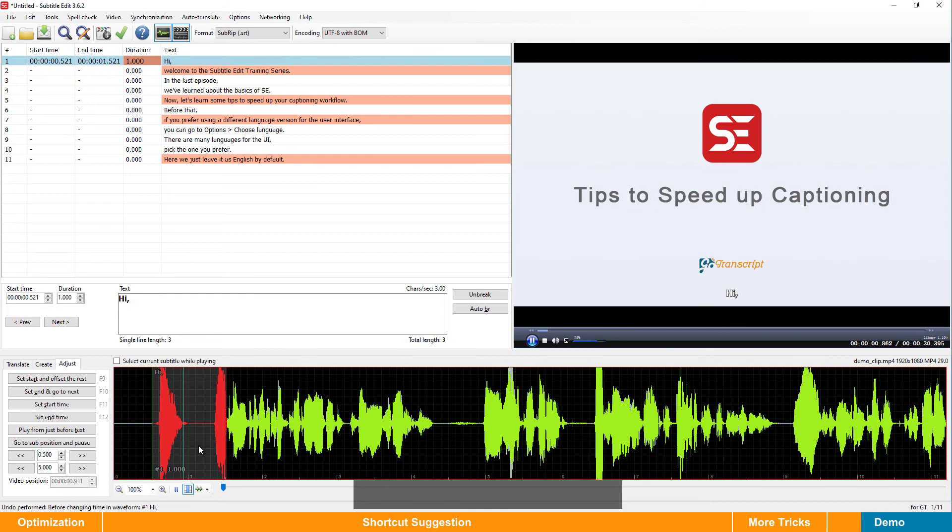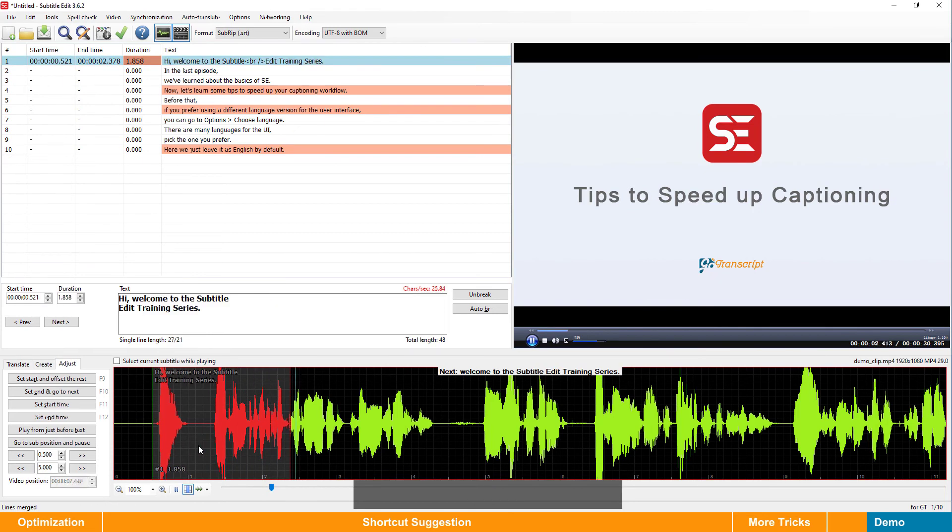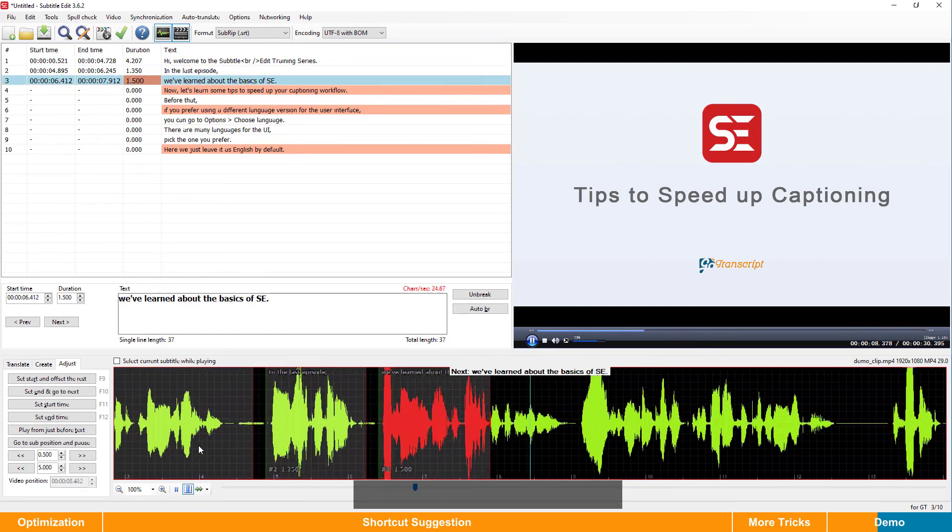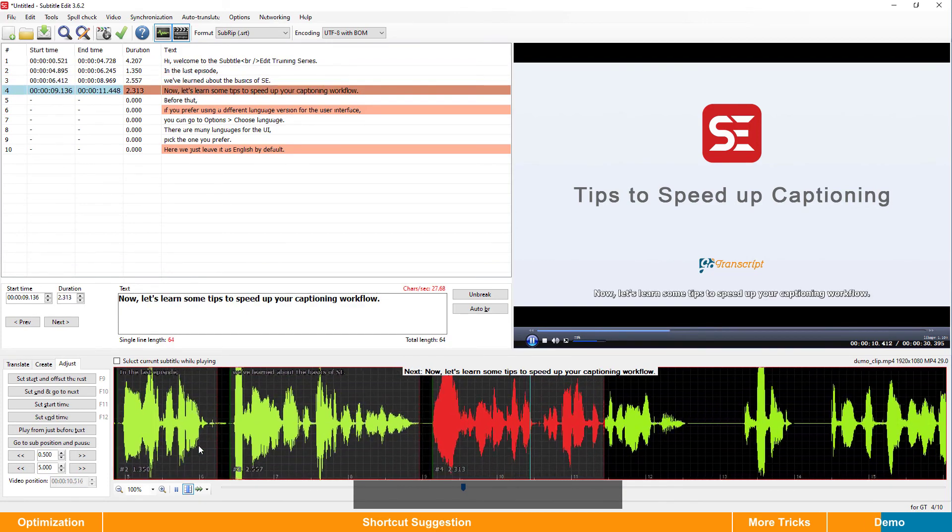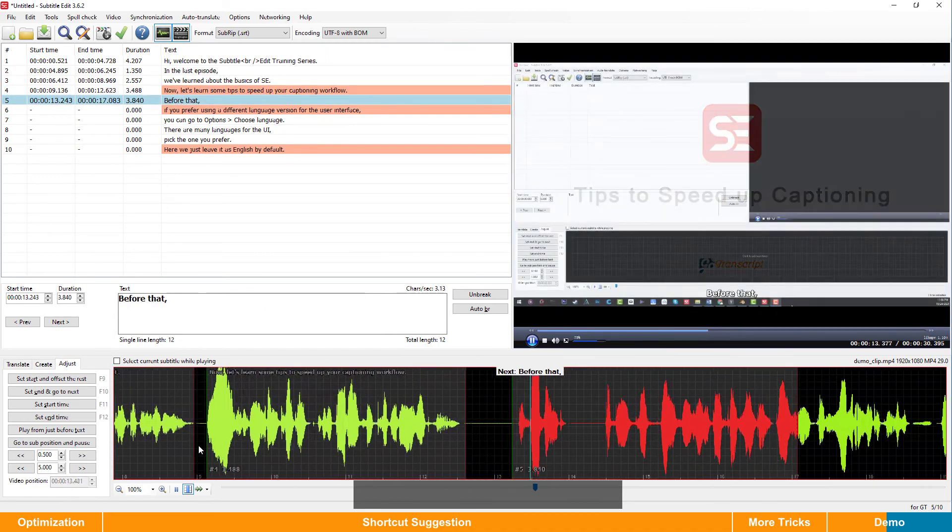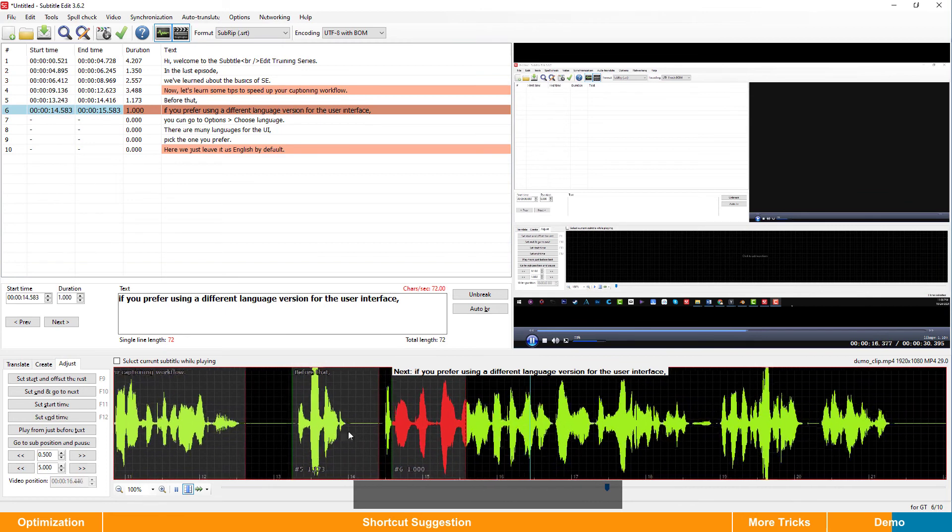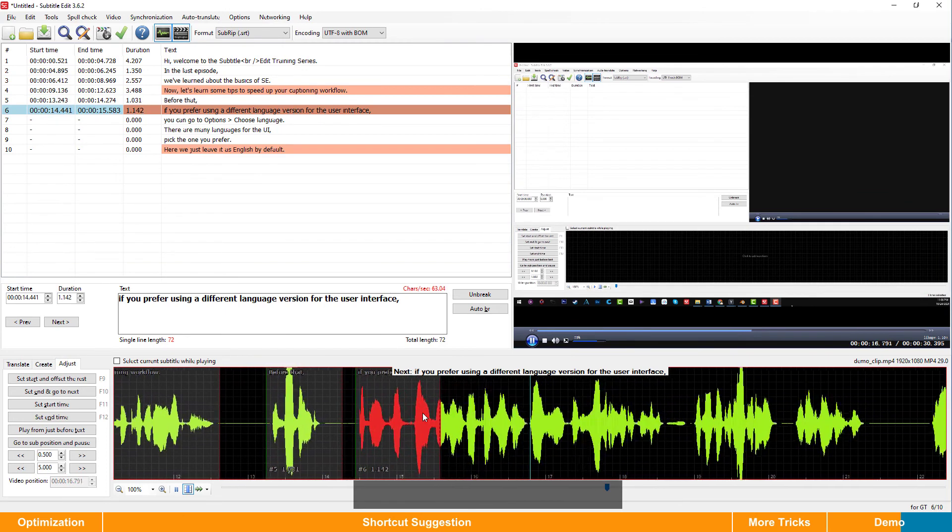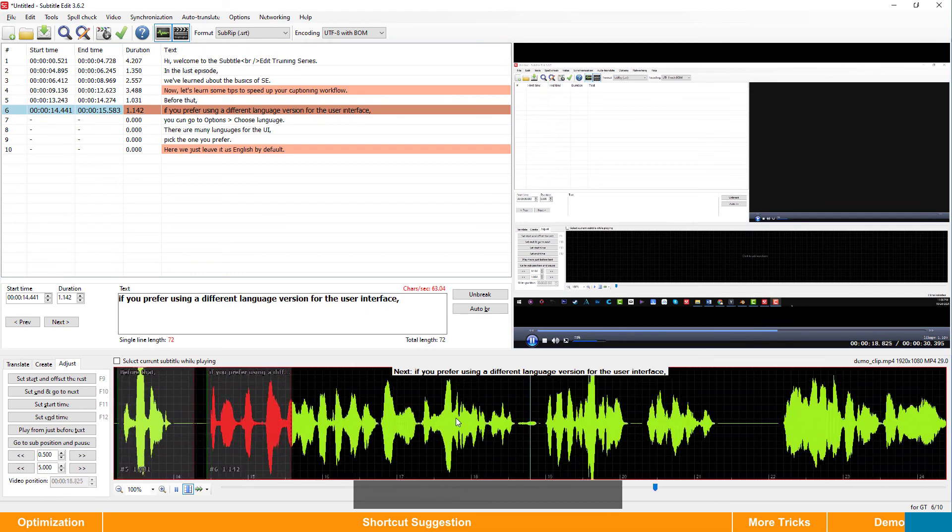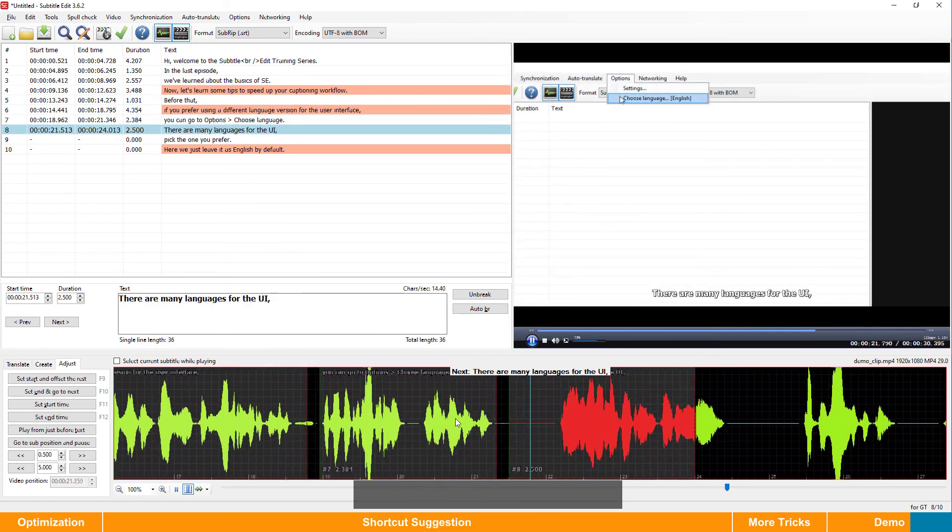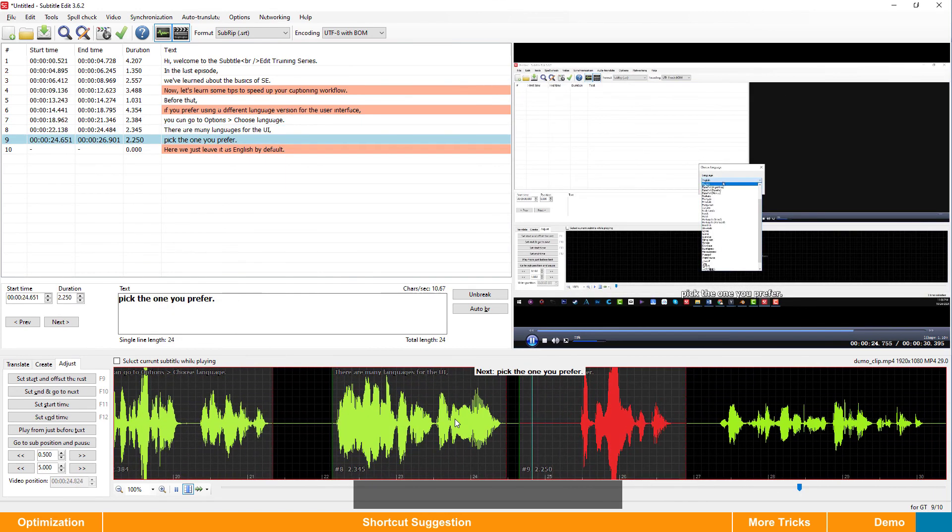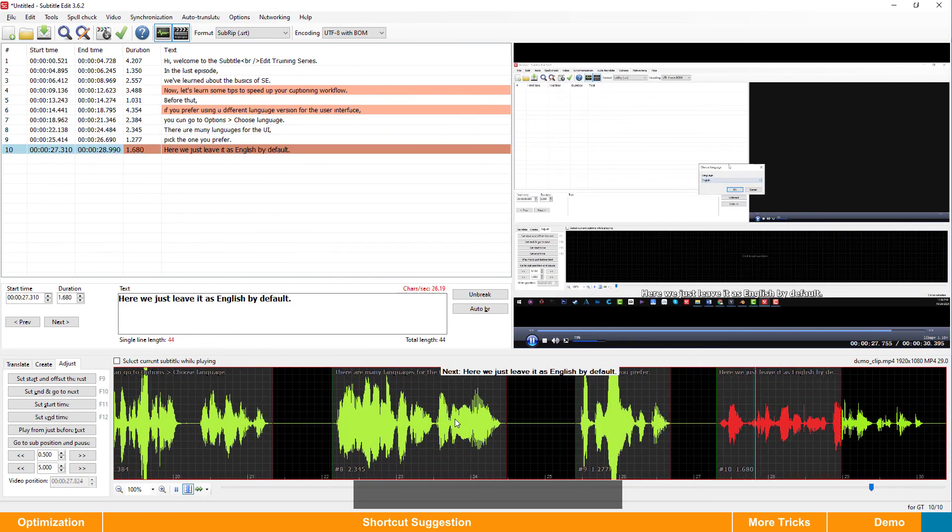Hi, welcome to the subtitle edit training series. In the last episode, we've learned about the basics of ICE. Now, let's learn some tips to speed up your captioning workflow. Before that, if you prefer using a different language version for the user interface, you can go to options, choose language. There are many languages for the UI. Pick the one you prefer. Here, we just leave it as English by default.